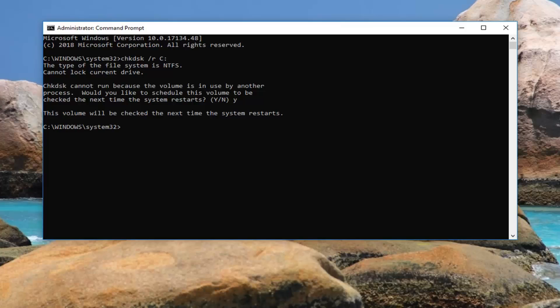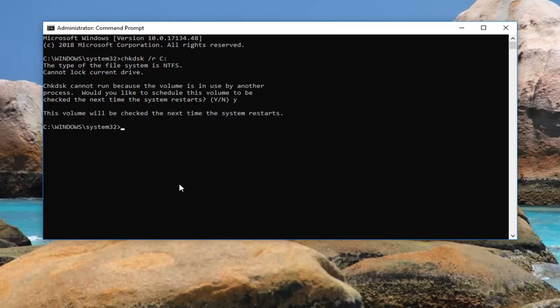If you were running the chkdsk utility in the recovery option — so if you were going through the recovery tool — you could run the same kind of command in there as well. And it would probably be even more preferable because you'd be outside of the operating system itself, so you shouldn't have any issues when trying to scan.